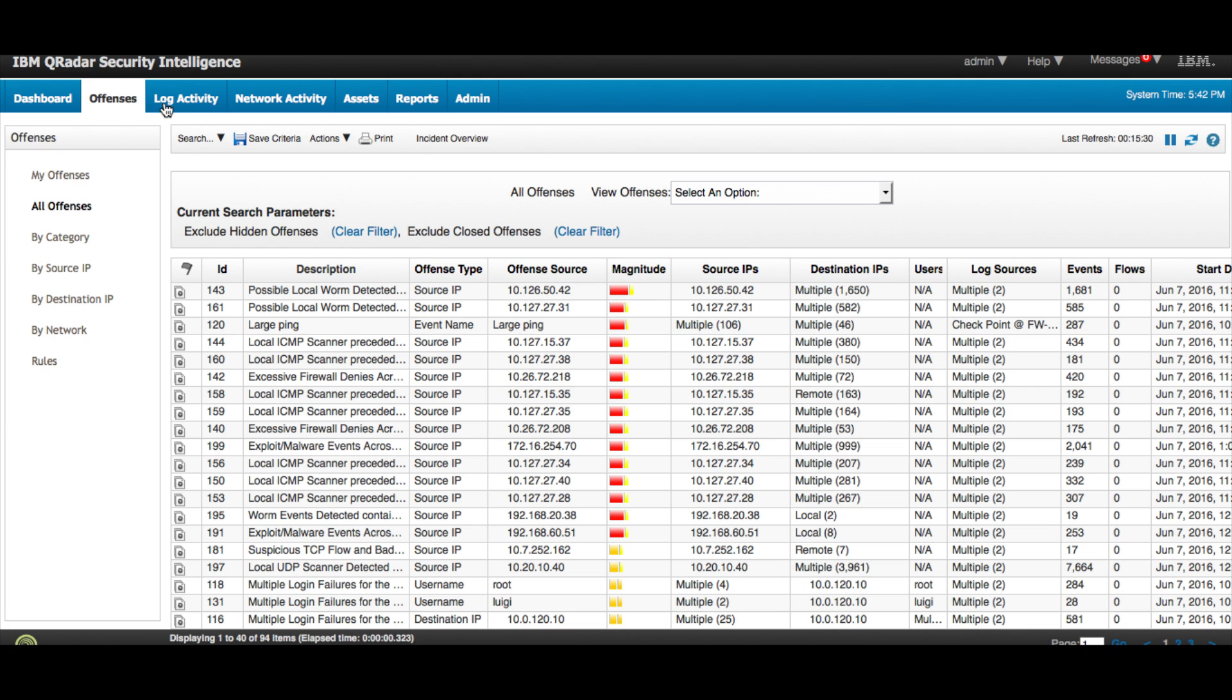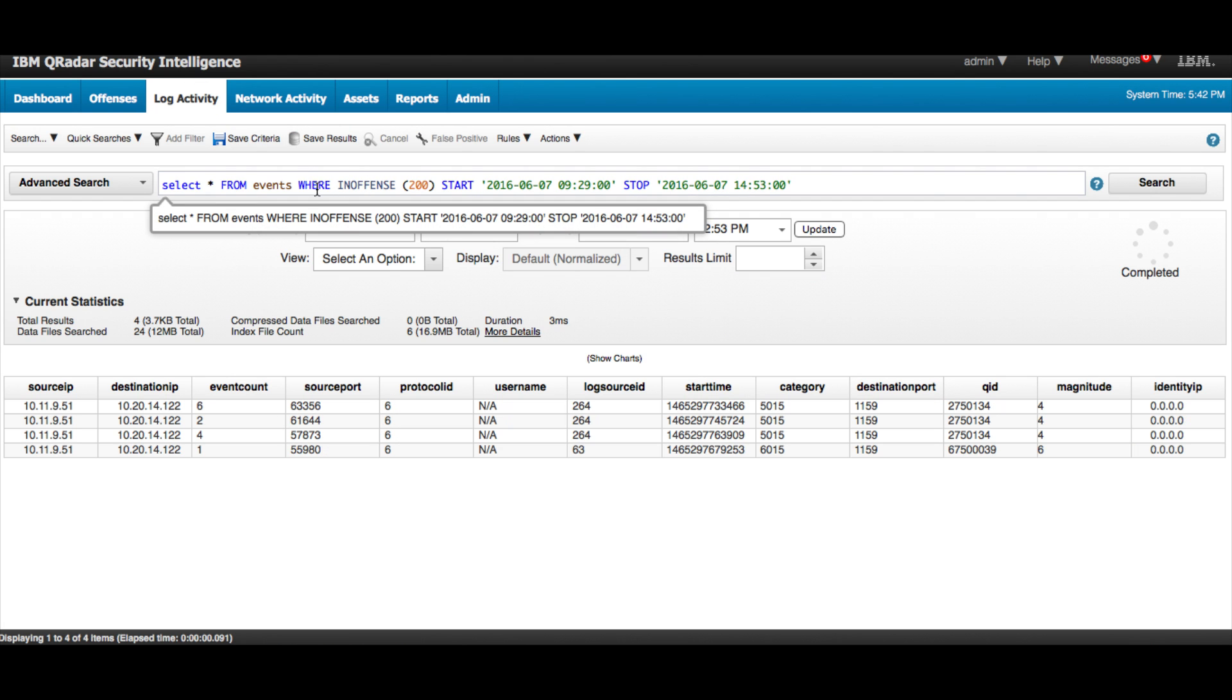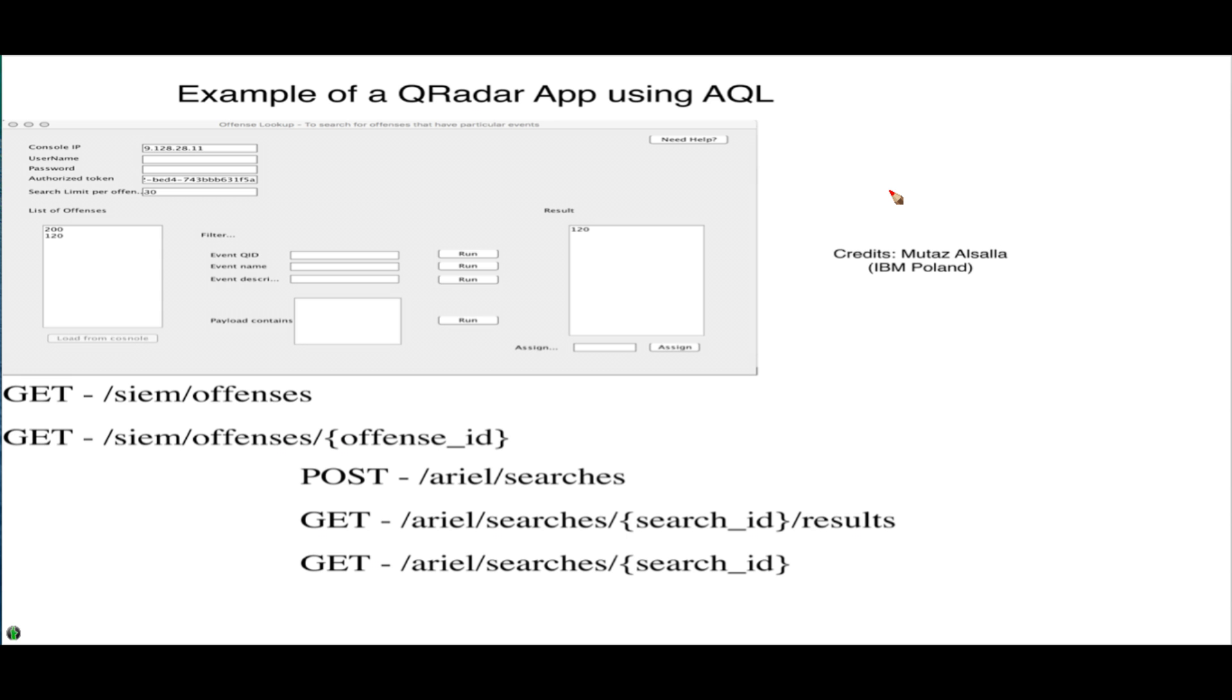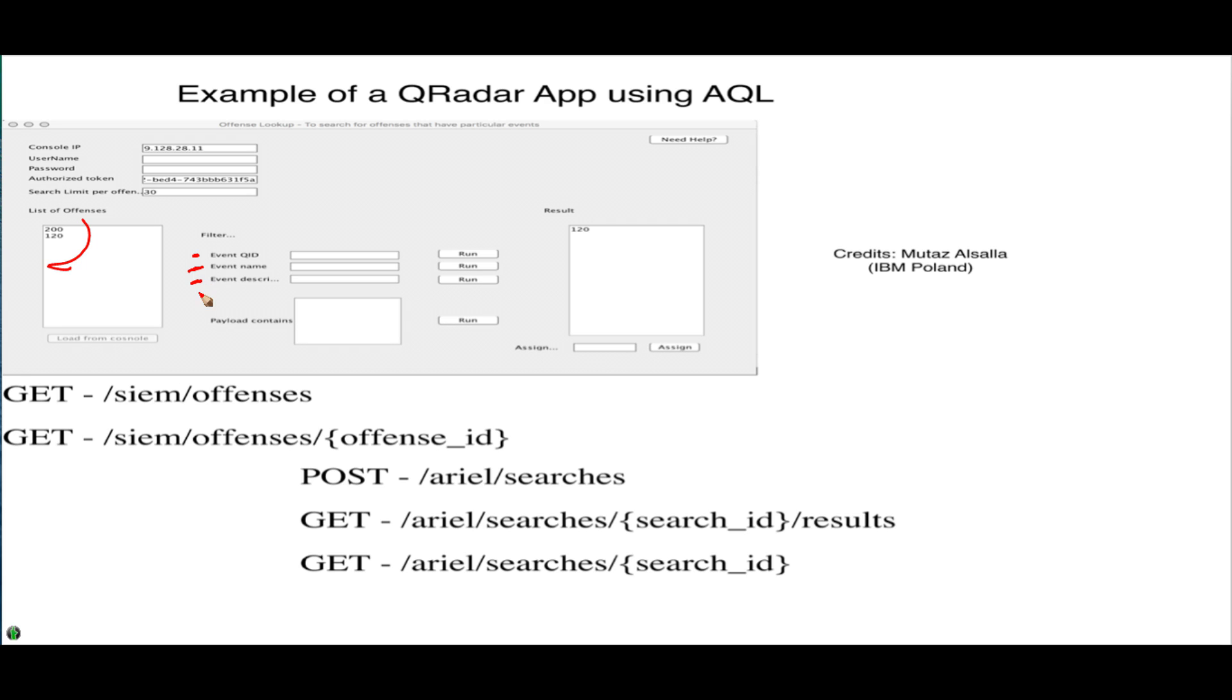What we wanted to do is allow his SOC operator to filter all these offenses without having to know SQL. So he wanted to write an application that will enable his SOC operator to search out of a group of offenses in his system and look for things like filter by event ID, by the name of the event, by the description of the event, or more impressively by the content of the payload.